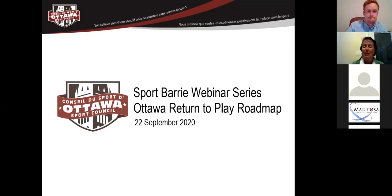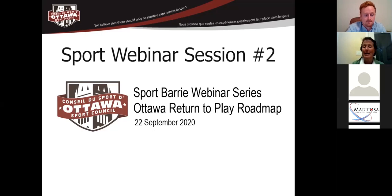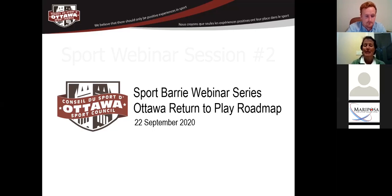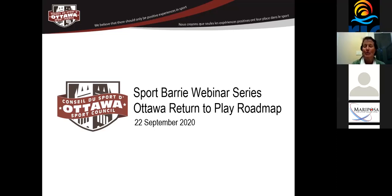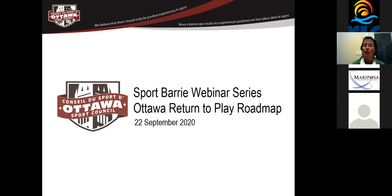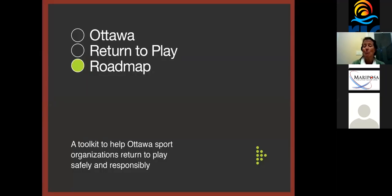Thanks Matt, and welcome. Thank you so much for joining us and thanks for the opportunity to chat today about what we've done in Ottawa. I'm sure that many organizations are the same as in Ottawa, which is sport came to a grinding halt in March and the whole thought about how are we going to get back to play.